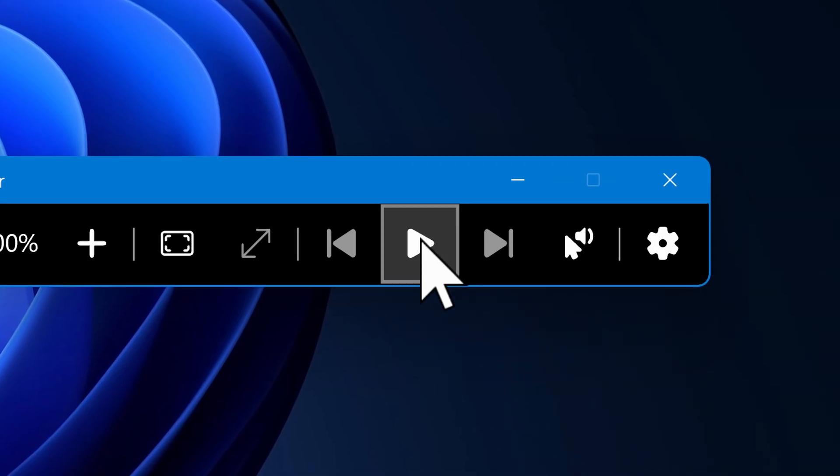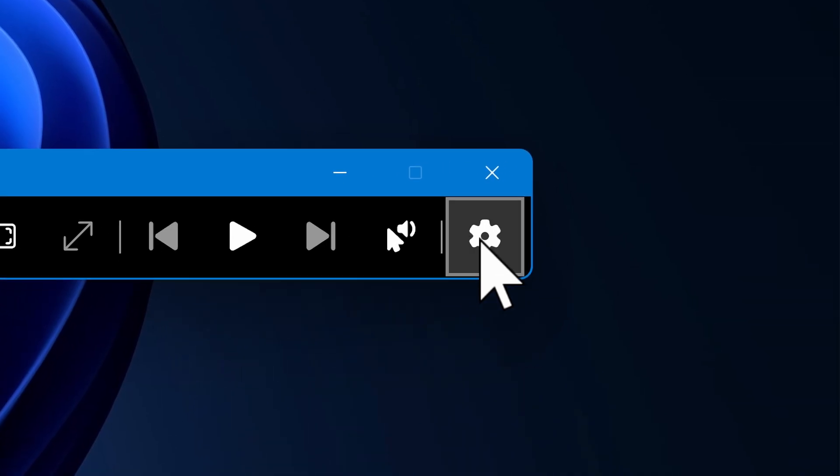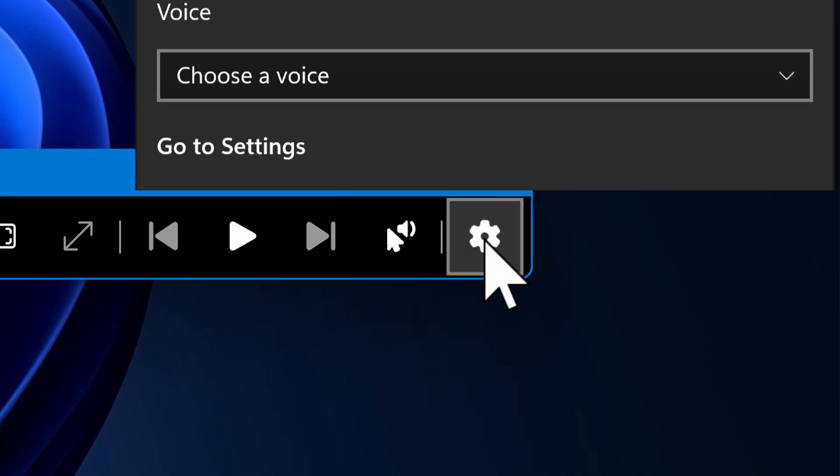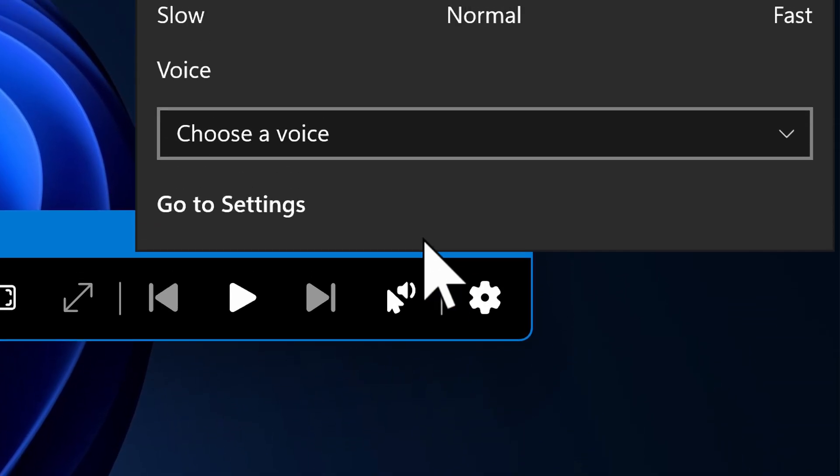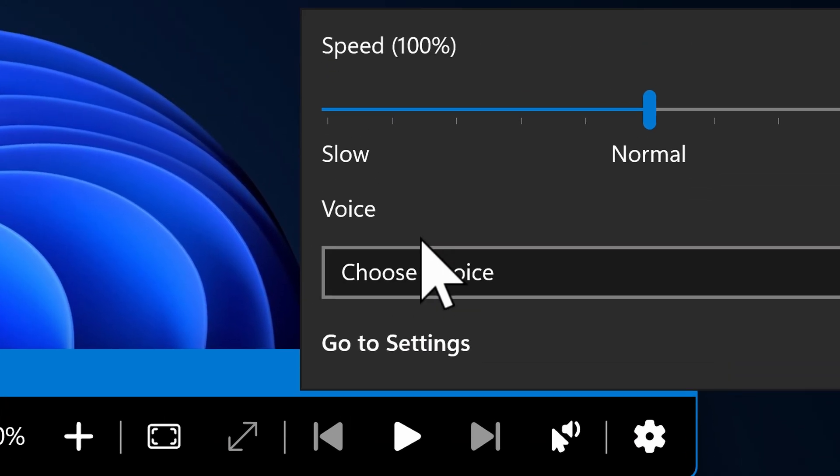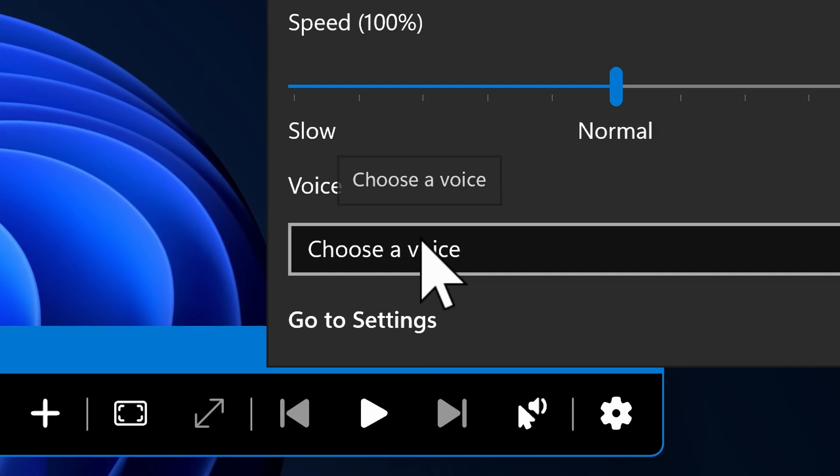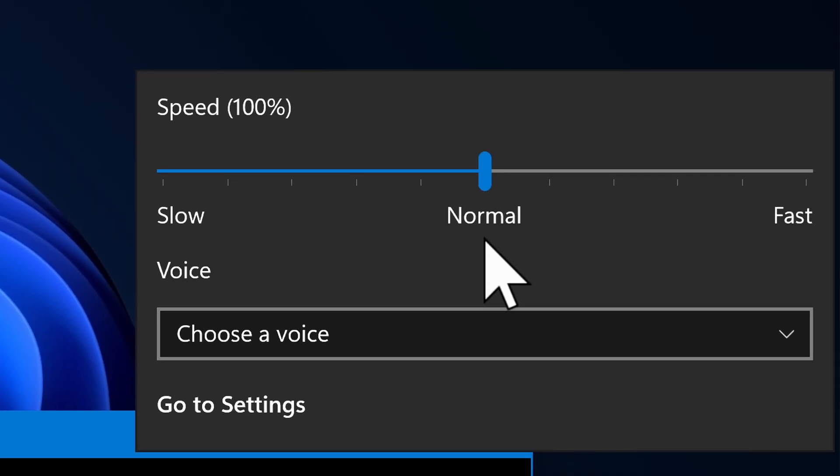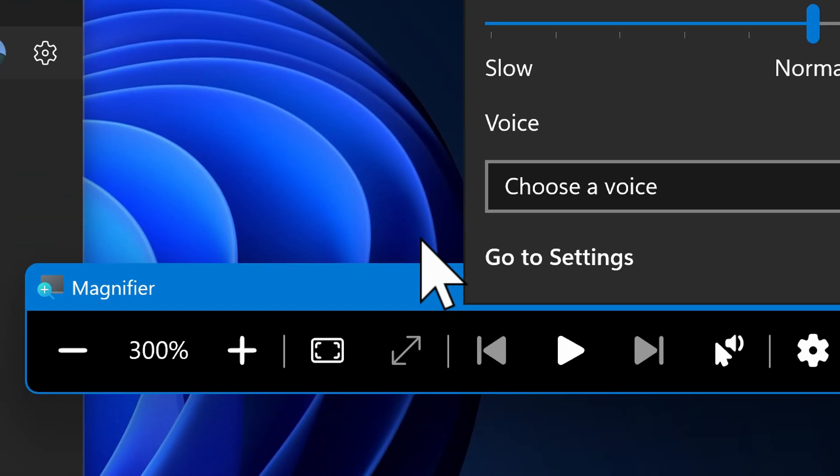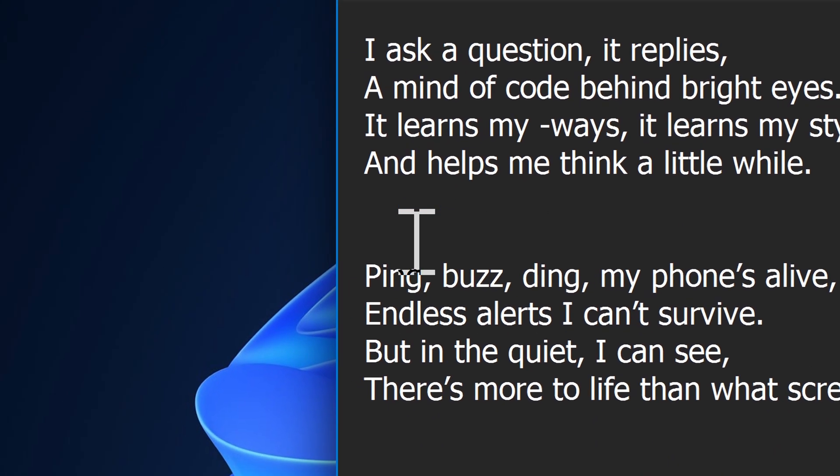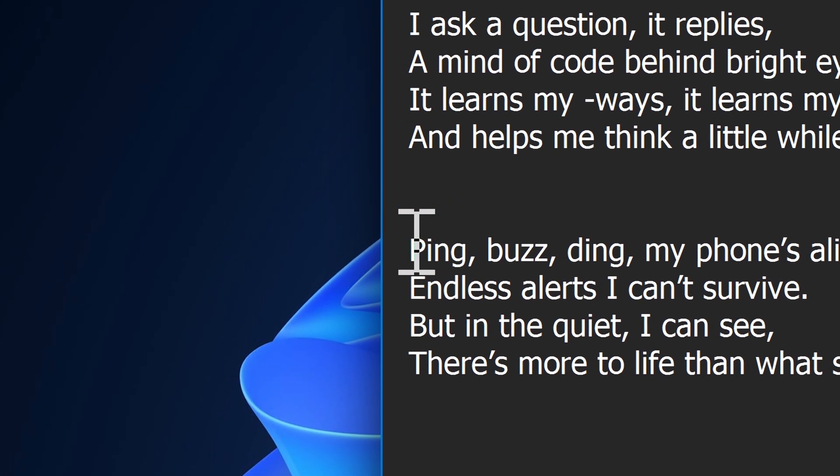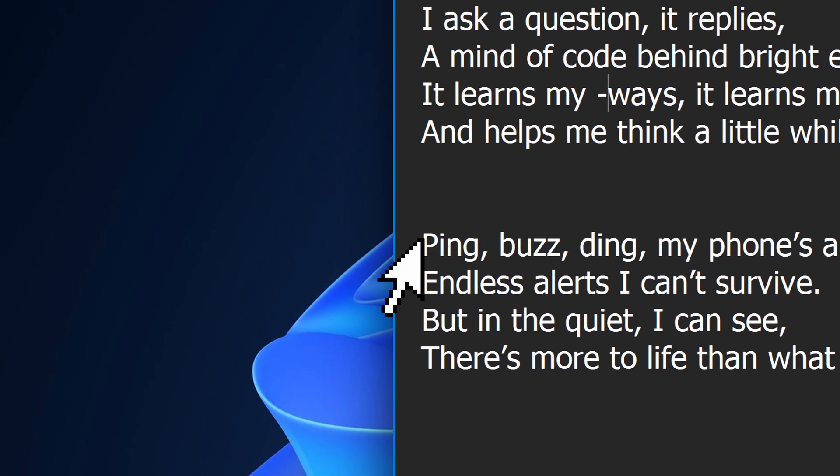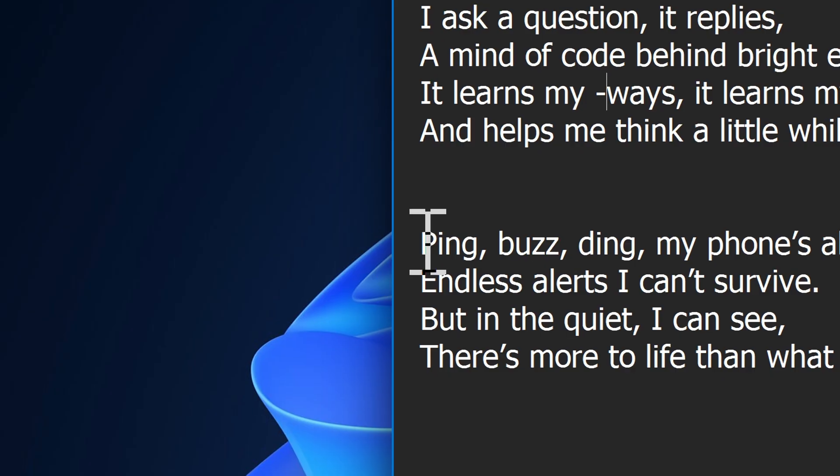You can also go through the magnifier panel here, click the settings wheel all the way at the end, and you can choose voices and adjust the reading speed through here as well. So now we've chosen our new voice, I can come in here and click on this next poem.